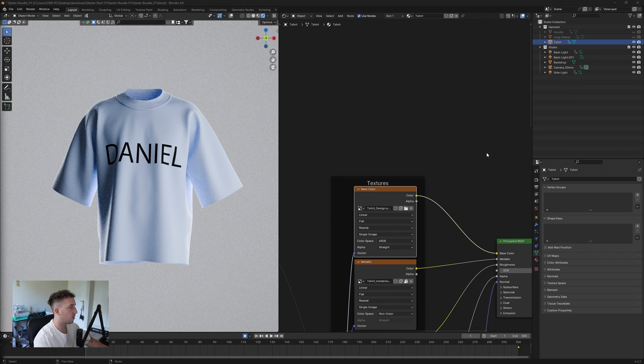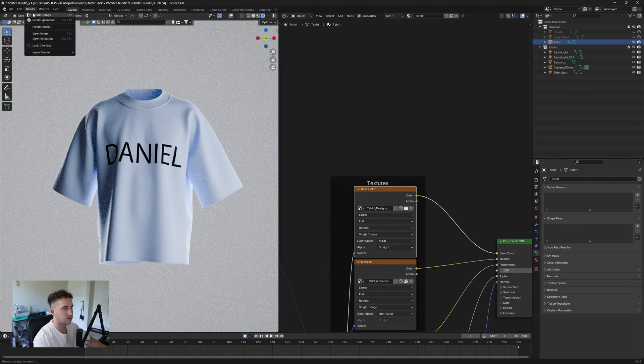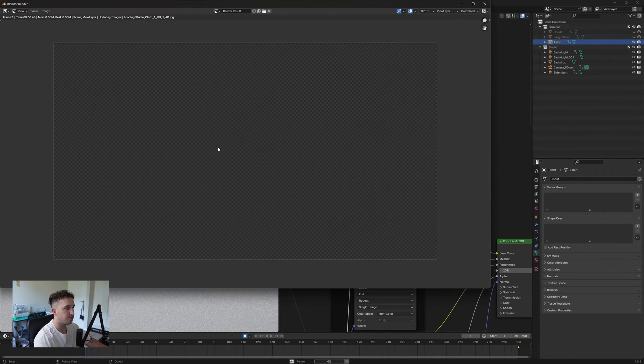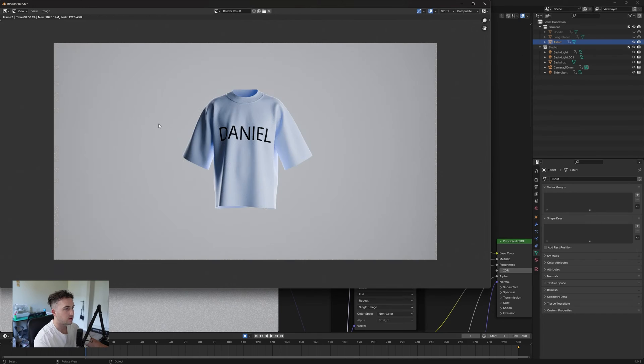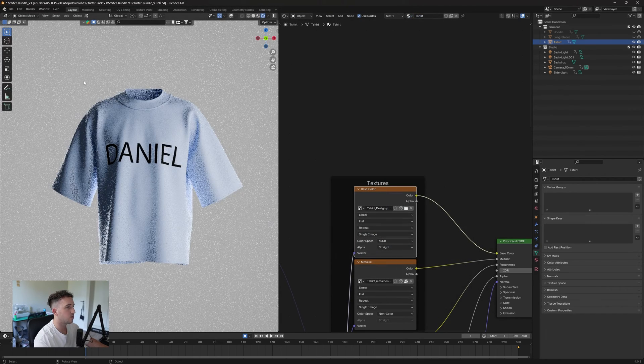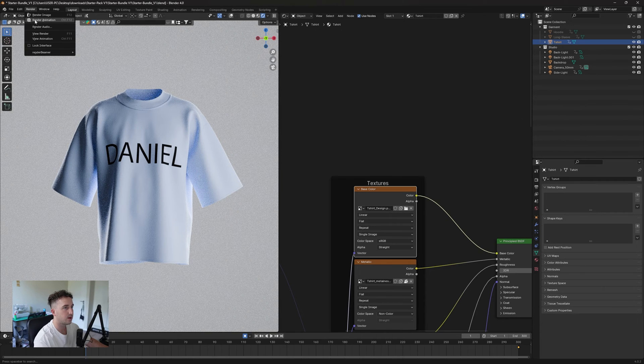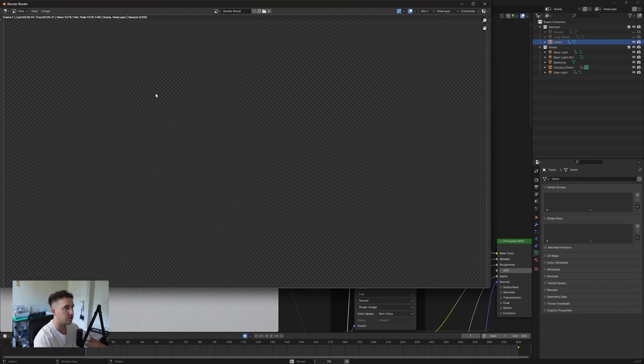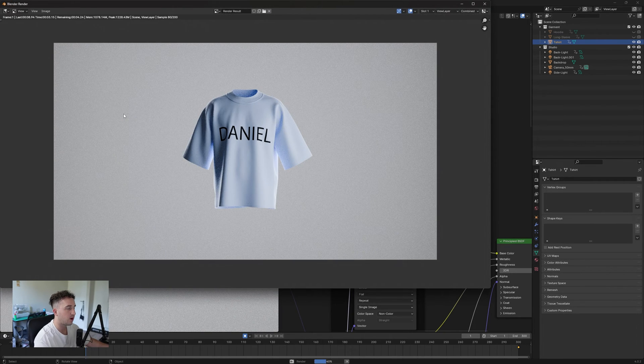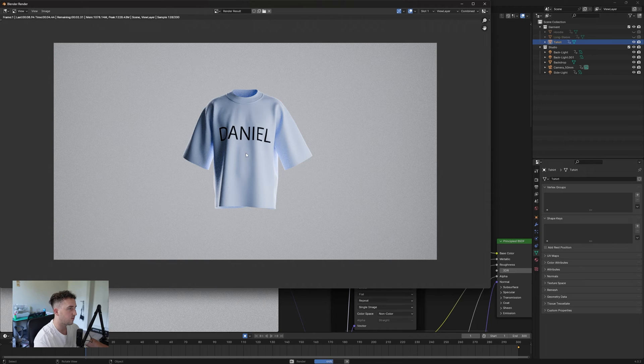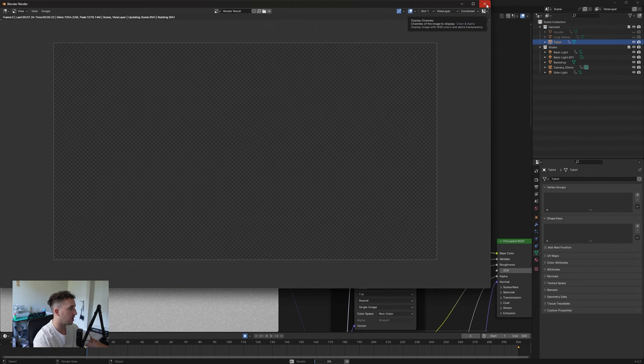For rendering a still, as I showed you before, you can just do render image and it'll render out one frame. But if you want to render out the full 360, you're going to go to your top here, press render animation and it'll start rendering it out. It's going to do frame by frame, as I mentioned before. Just know that it will take quite some time.